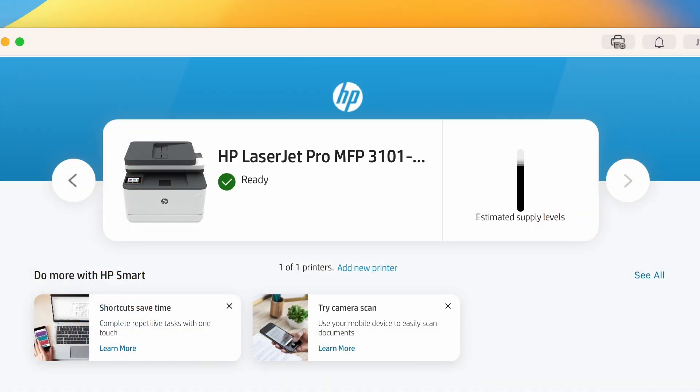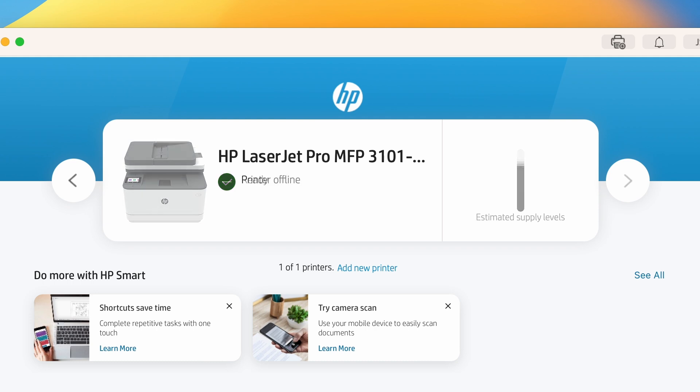If Ready displays with a green checkmark icon, the printer is connected to the computer. In this case, continue to the next step.